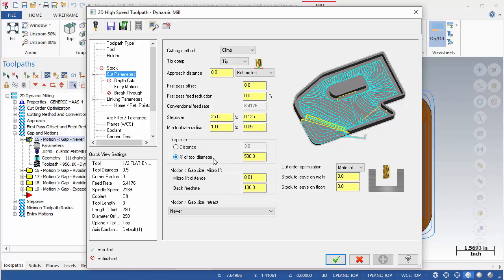Below the Gap Size settings are the fields to define the microlifts that occur when the motion is less than the gap size. Here we can define the microlift distance, which is the amount in Z the tool will retract off the surface, as well as specify a feed rate for this motion.